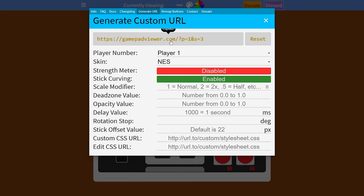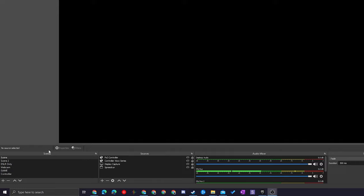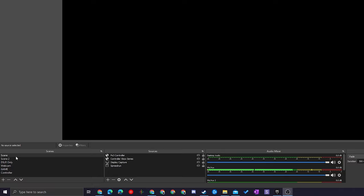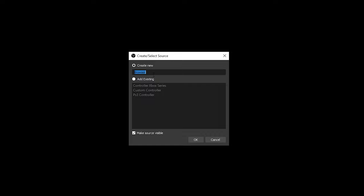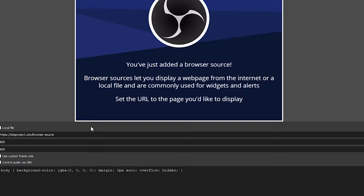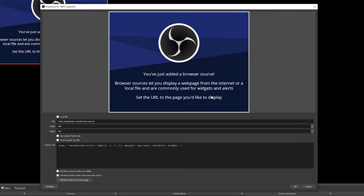Now we're going to open up OBS and put this URL in there. Once OBS is open, come down to the bottom left to your Scenes and Sources. Select any scene you'd like to add this controller overlay to, or feel free to create a new scene. Come to your Sources tab and add a new Browser Source — click the plus option at the bottom left of Sources and click on Browser. A pop-up will appear where you can give it a name; I'm going to name it "NES Controller." Click OK, and in the next pop-up come down to the URL tab, delete the old URL, and paste the new URL from the Gamepad Viewer website using Ctrl+V.